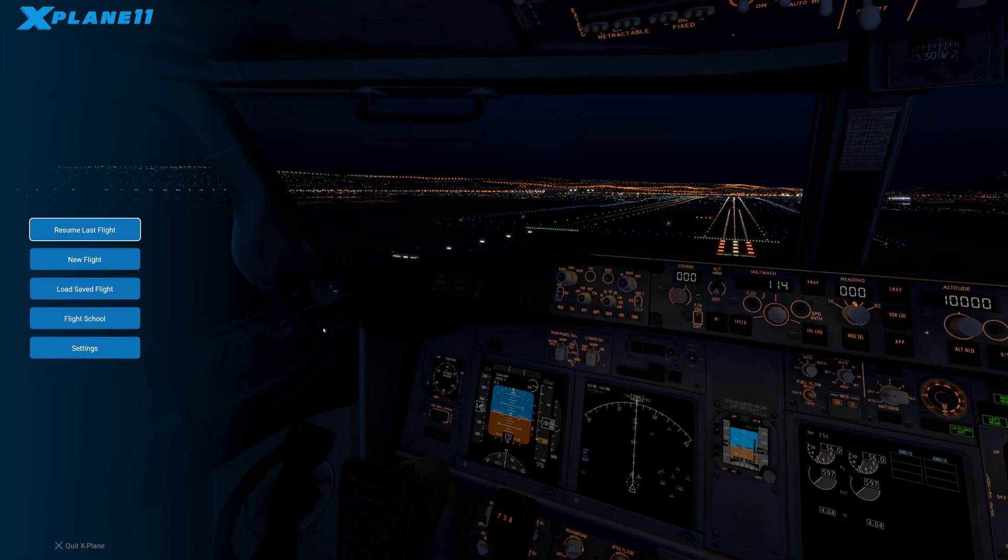So if you're a user of X-Plane 11, you probably already know this and want to stop watching because you're going to be bored.